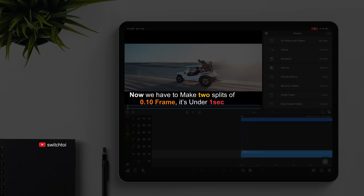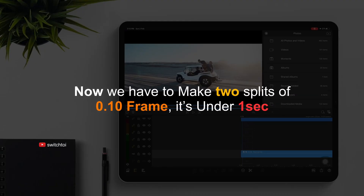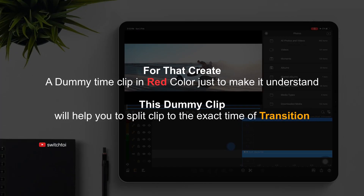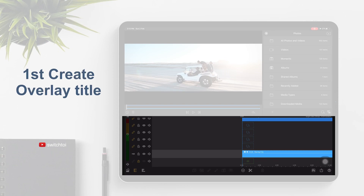We need to make 2 splits of 0.10 frame — it's under 1 second. To do that, create a dummy clip in red color. This dummy clip will help you split the clip to the exact time of the transition. First, create an overlay title.